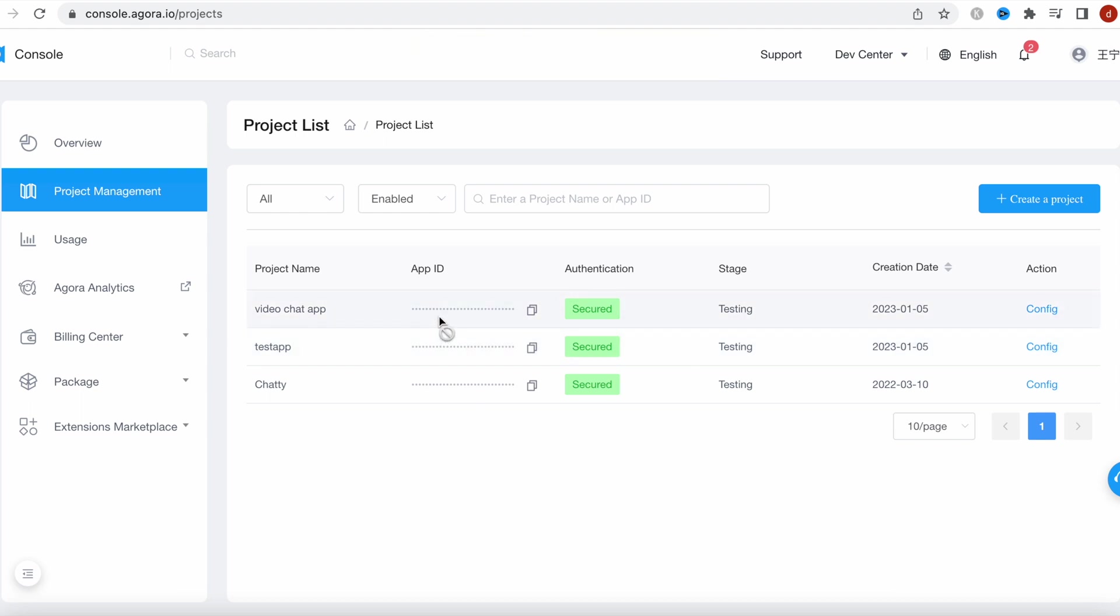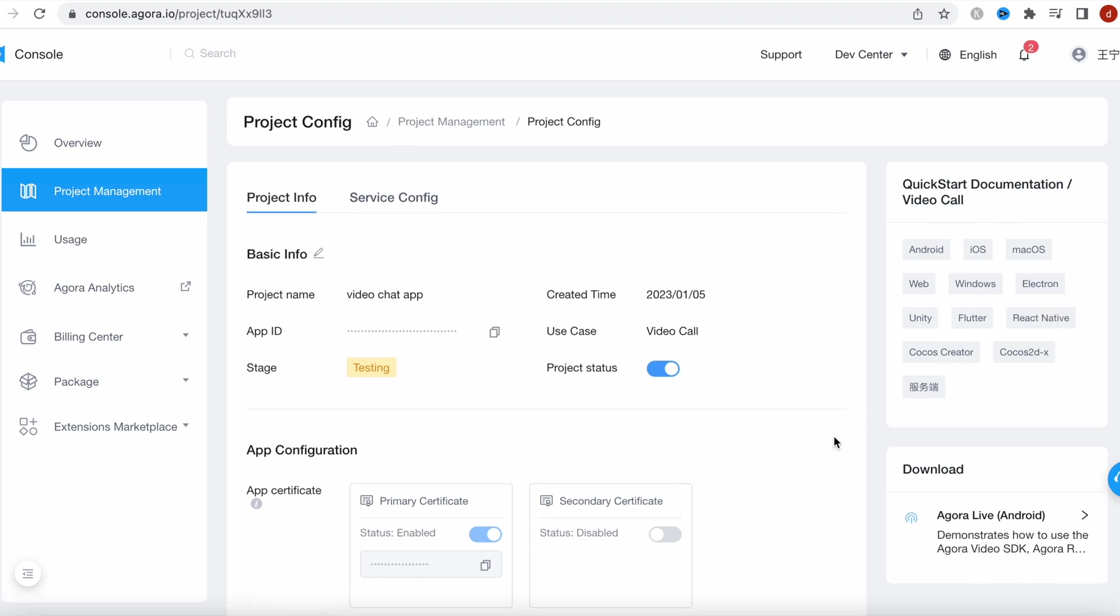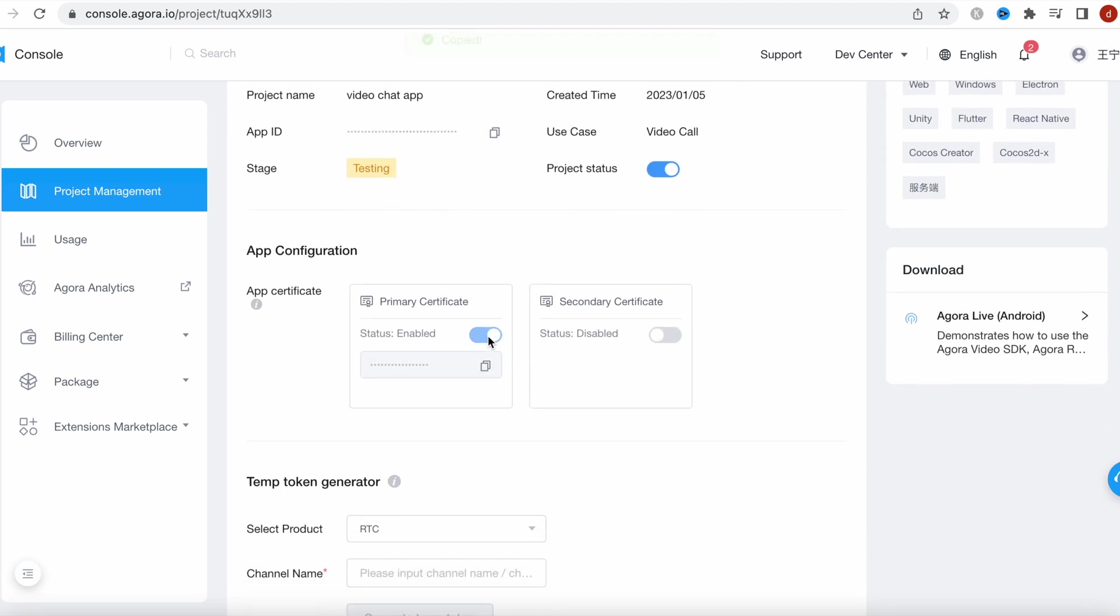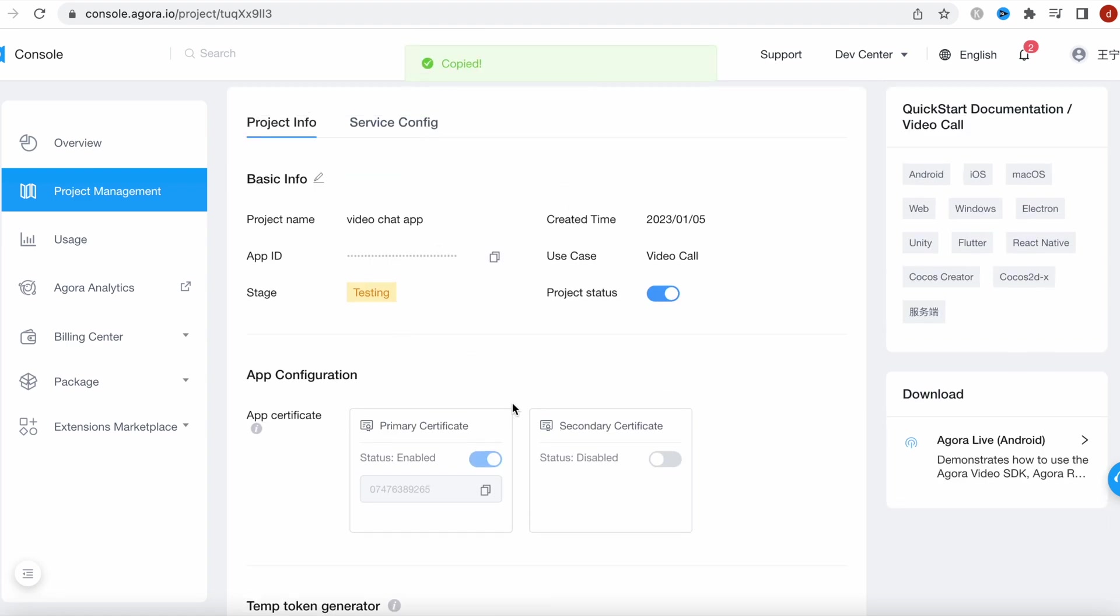Now the project is here. This is the project that I have created, so you should follow like this. Then there should be a config button. Click on that and then you'd come here. Now here you need to get your app ID, so you have to copy it, as well as your app certificate.